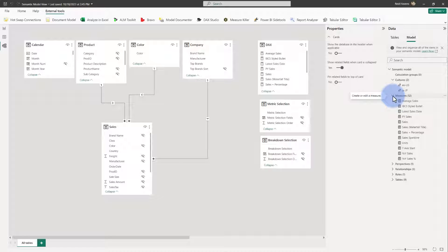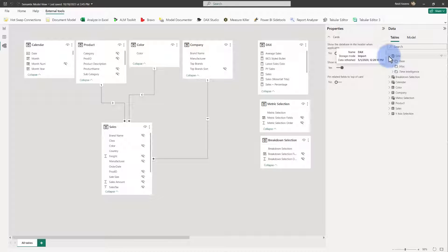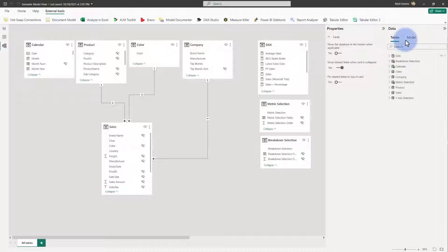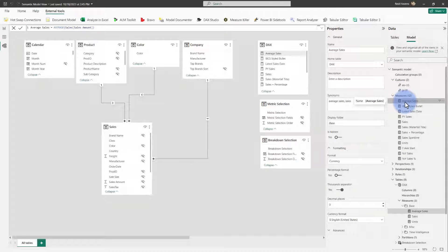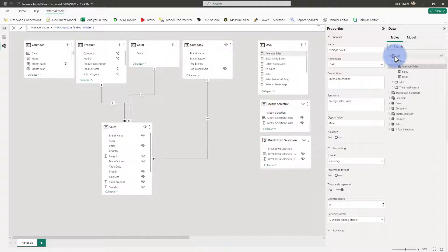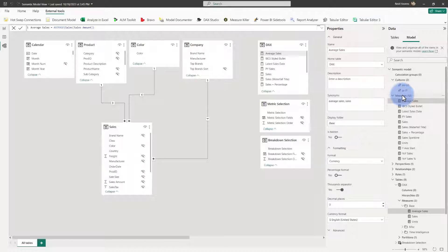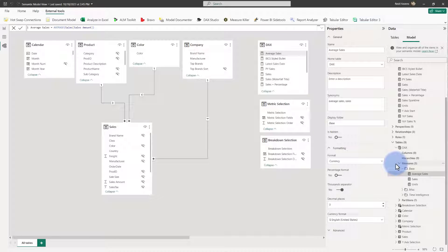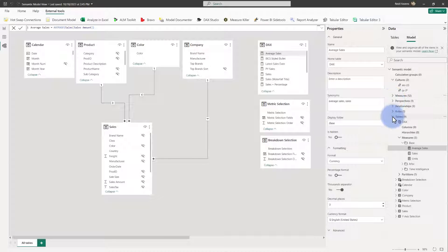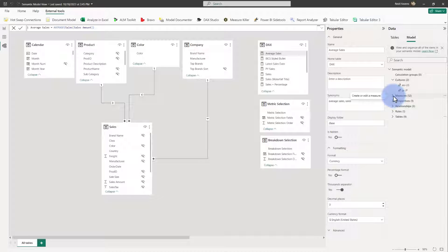We also have the Measures folder, which will contain all of our measures. Note that this will list every measure — it does not include any of the display folders from the table section. But under model view under Measures, selecting the measure gives a list of all of them in the actual measures folder. If you try to create your own DAX folder and call it 'measures,' you actually can't — that is a reserved name in the semantic model. Selecting it shows properties, and under the table section you can see the measures in that group plus the original folders.